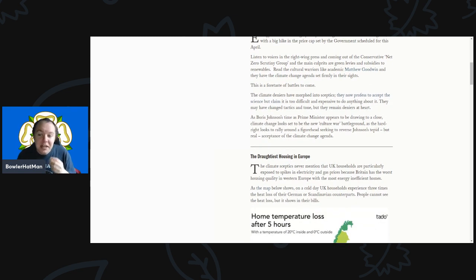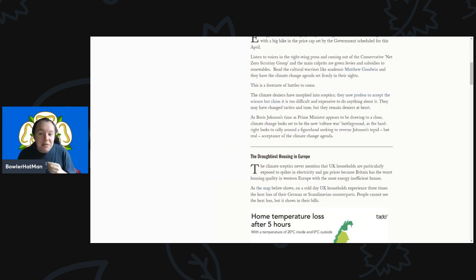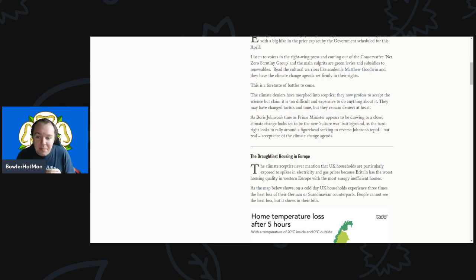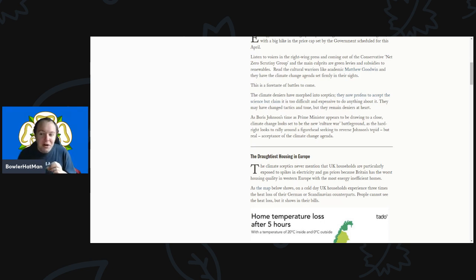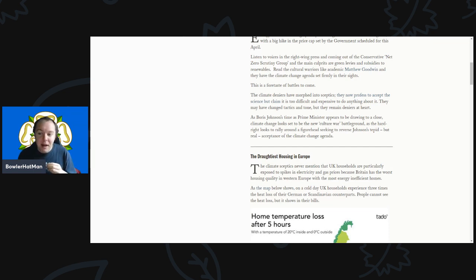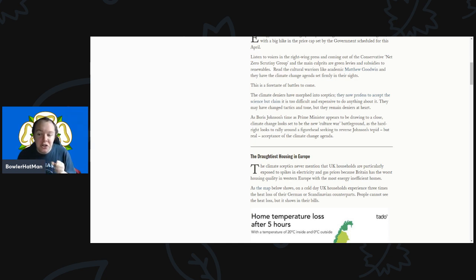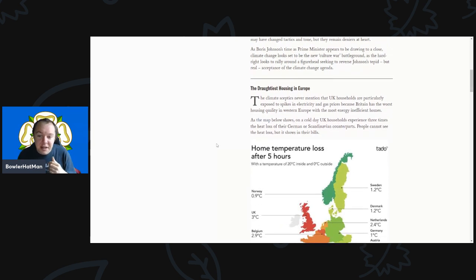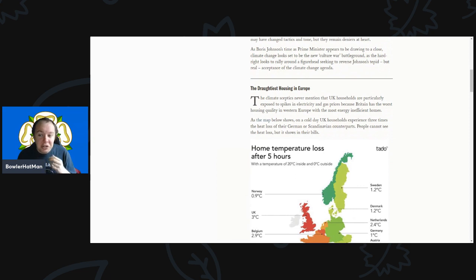Read the cultural warriors like academic Matthew Goodwin and they have the climate change agenda firmly set in their sights. The climate deniers have morphed into skeptics - they now profess to accept the science but claim it is too difficult and expensive to do anything about it. They may have changed tactics and tone but remain deniers at heart.